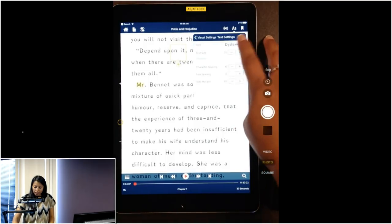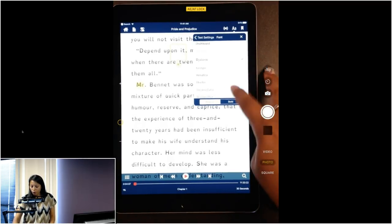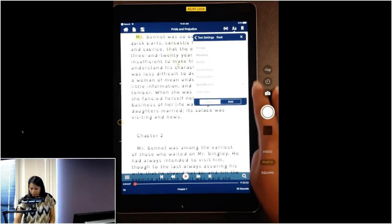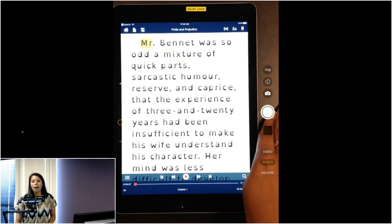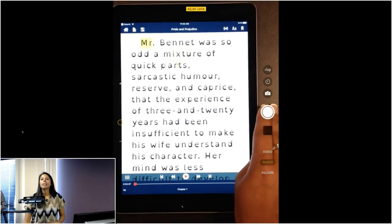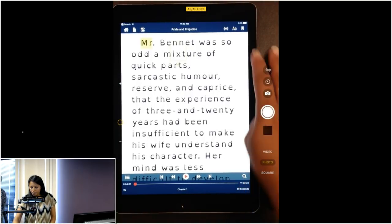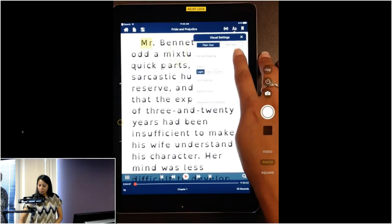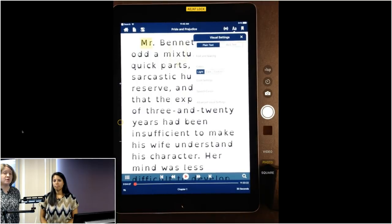Both of those fonts are open source, so you can Google them and download them to use in other things besides Voice Dream Reader. You can also change the spacing — increasing or decreasing line spacing, margins, or letter spacing. All of these settings are very individual preference — play around to see what works best for the student or child you're working with. The whole goal is to make the text easier to read.